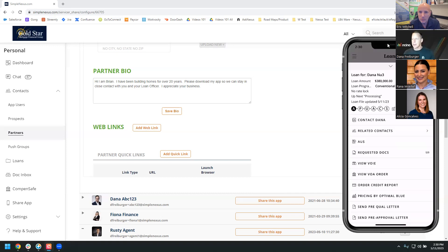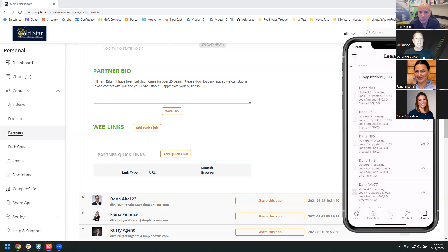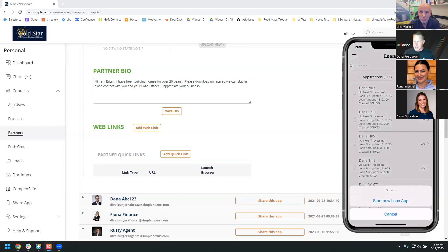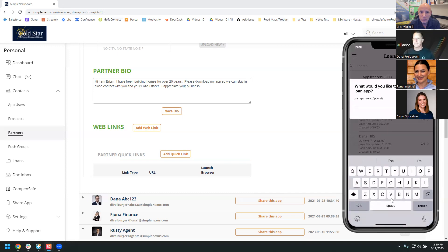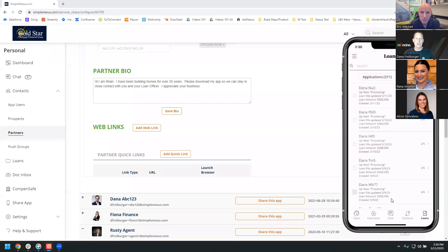Another newer feature: if you want to take an application — maybe a borrower doesn't want to fill it out themselves — you can simply click on the three little dots and click 'Start New Application.' Right from your mobile device you can start and fill out an entire application. You could be on the beach talking to a borrower who doesn't have internet access. You just have your phone — you can take a face-to-face application and fill it out right on your mobile device. If you have 10 minutes, just jump through that application.